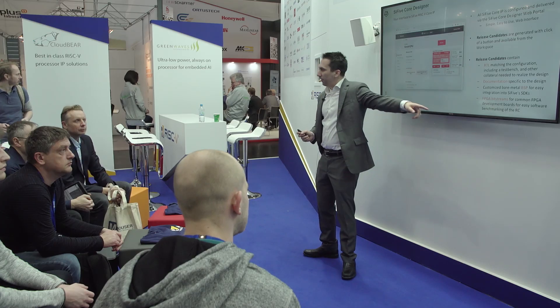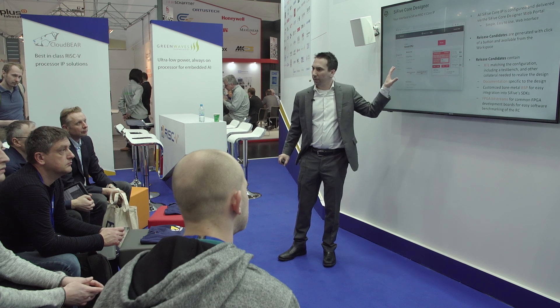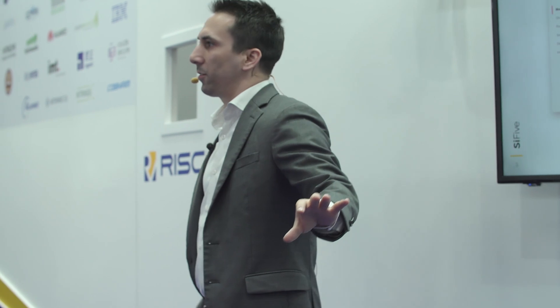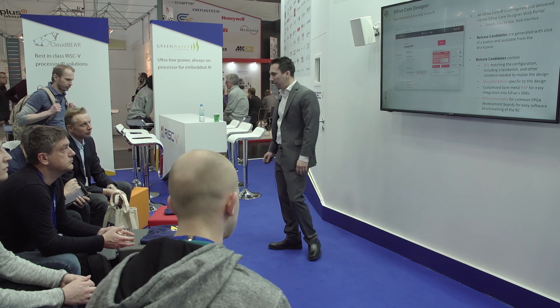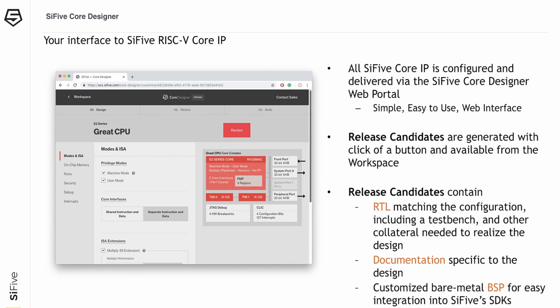Release candidates also include documentation and software deliverables, both configured exactly for your deployment. Not only is the RTL generated from the web interface configuration, but so is the documentation and software. This is very important because as you change things like memory maps or capabilities of the core, you don't have to go and manually configure the software to leverage those. Finally, FPGA bitstreams are also included for common FPGA targets, allowing software developers to test their algorithms with the customized core. Having rapid software feedback is very important because the feedback loop between hardware and software can otherwise be very long.